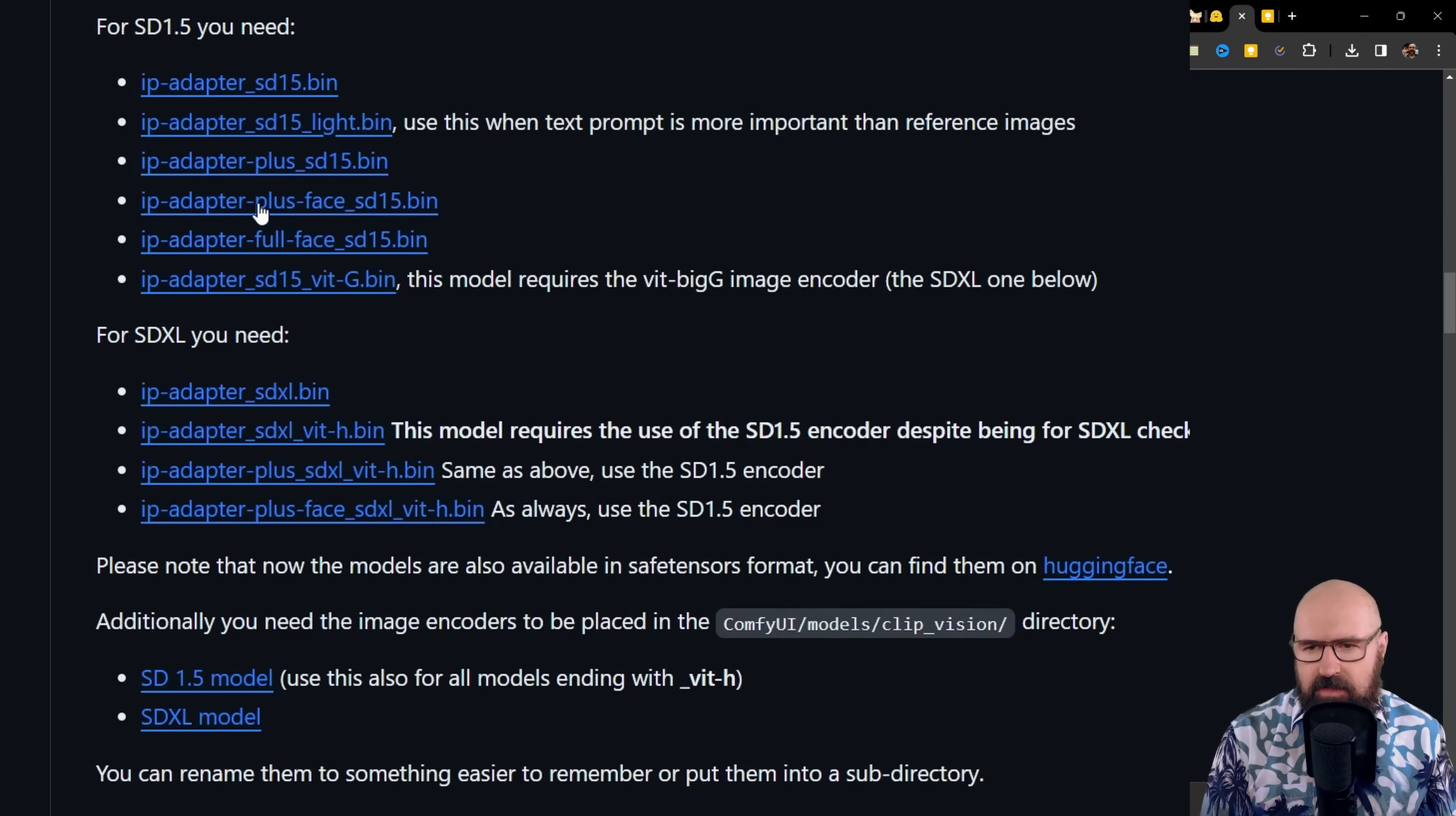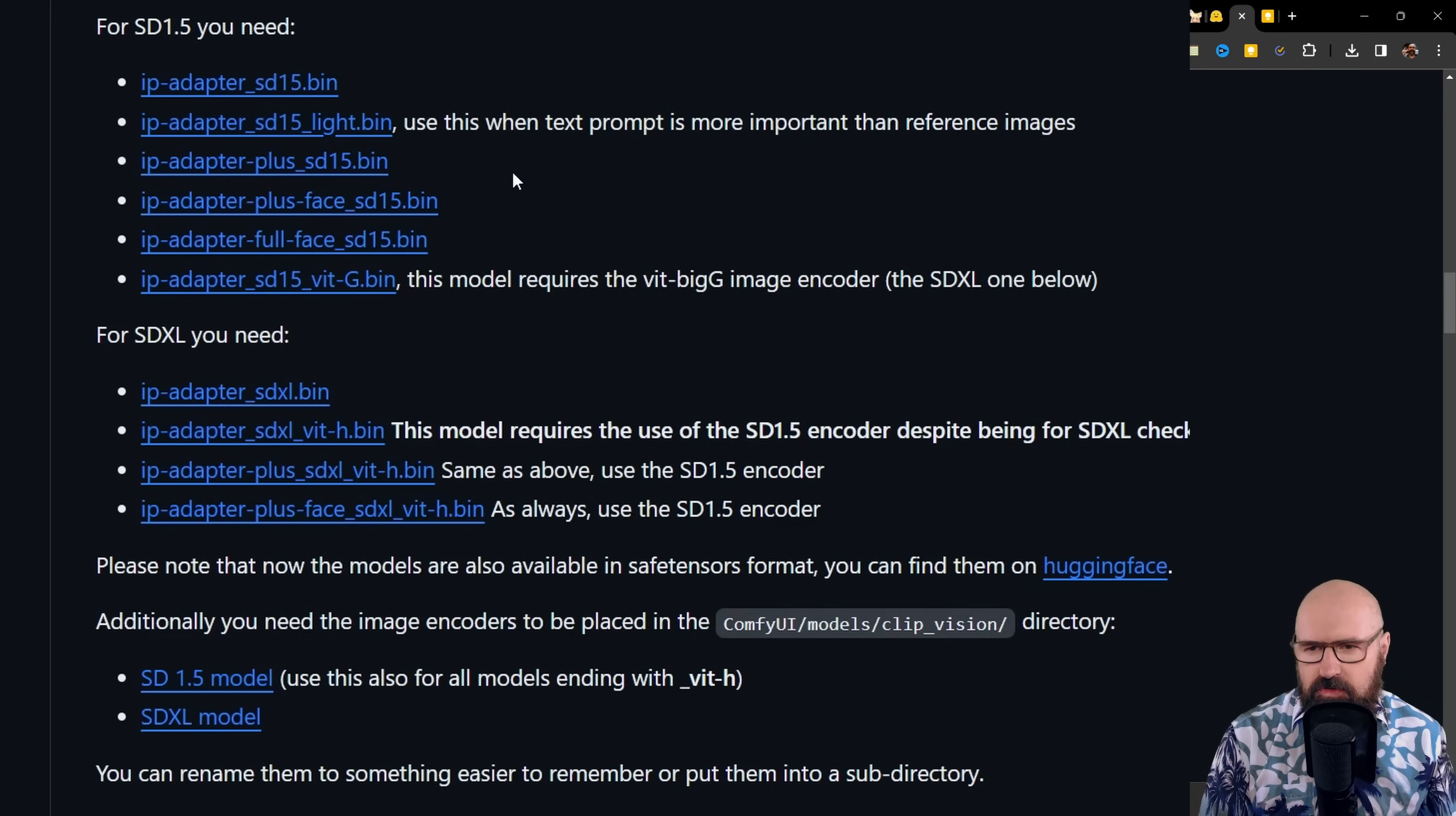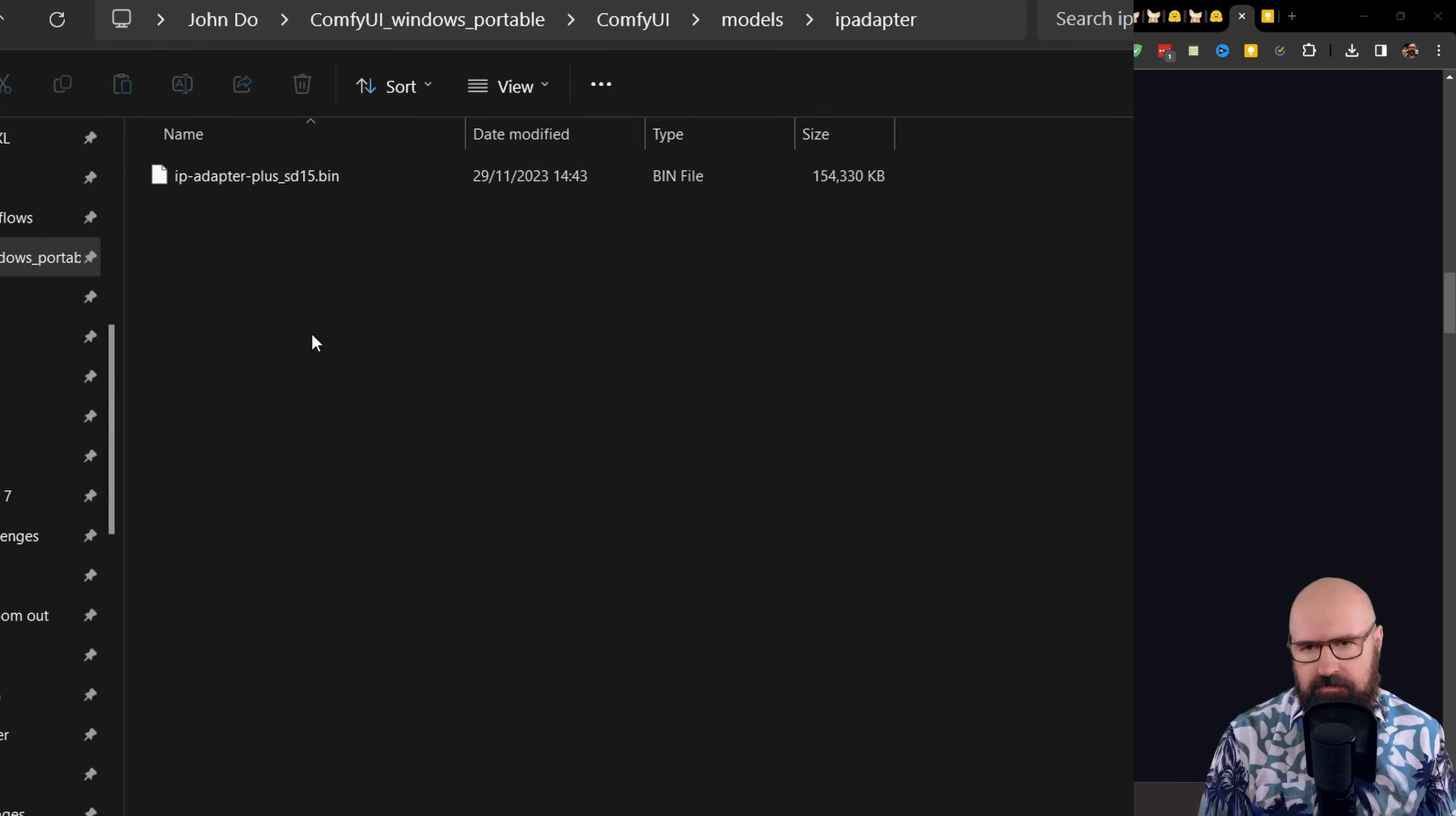For the IP adapter files that you need, I will link this page below. You can see there is 1.5 models, there is SDXL models. And then, of course, down here, we have the clip encoder models for 1.5, but also for SDXL. You want to use the plus version of SD 1.5. Below that, we also have a plus face version. This is when you want to apply a face to a character similar to ROOP or Reactor. And below that, we have a full face version. Now that is much stronger and much more detailed, but also uses over 200 tokens, so that is going to render a lot slower. For the style transfer we did, the plus model is the one you want to use.